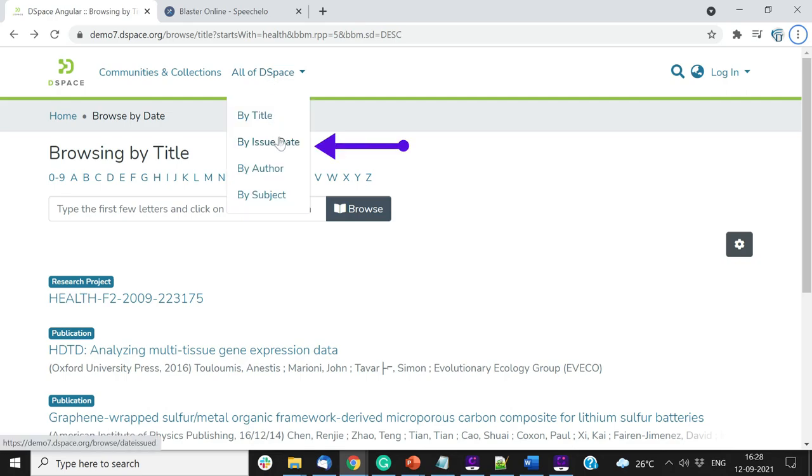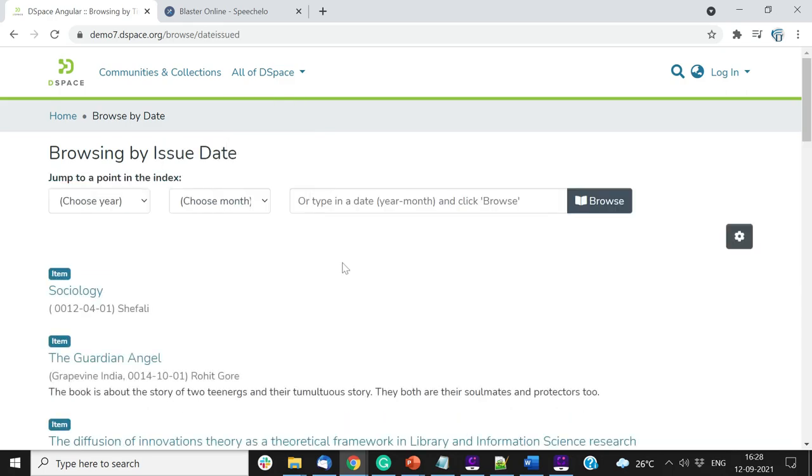Click on issue date to browse contents using this parameter. Content listing on this page is similar to the Browse by Title page. Hence, we will focus on functions that are specific to this page.